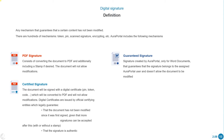Digital certificates are issued by official certifying entities which legally guarantee that the document has not been modified since it was first signed, given that more signatures can be accepted after this — with or without a stamp — and that the signature is authentic.